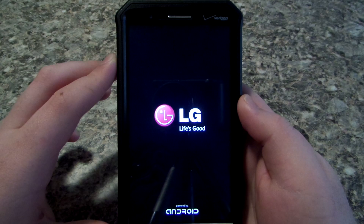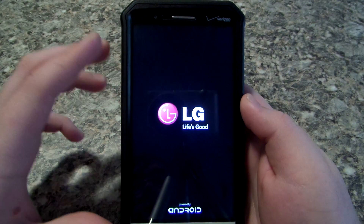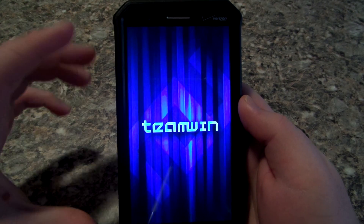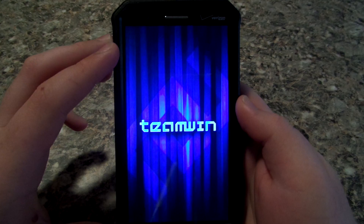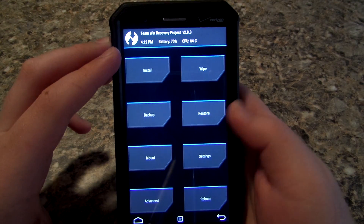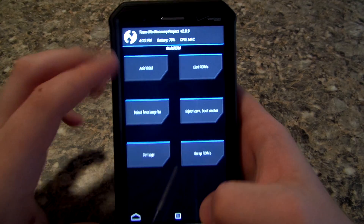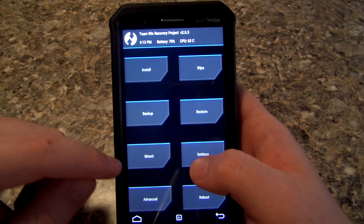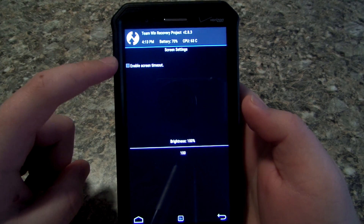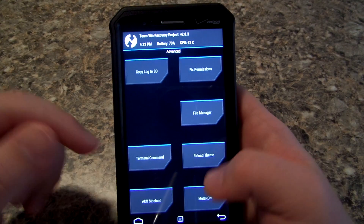Everything pretty much takes place in recovery. I'm using my Zero Lemon extended battery — this thing is a beast, about 12 hours of screen-on time which is crazy. Pretty much after you're in here, you want to go to Advanced and you'll see MultiROM. But the first thing you want to do is go to Settings, go to Screen, and make sure that option is unchecked — if it's checked you apparently have issues.